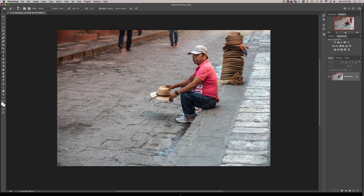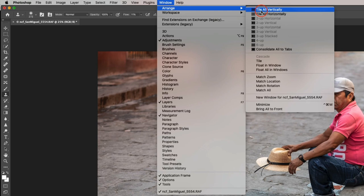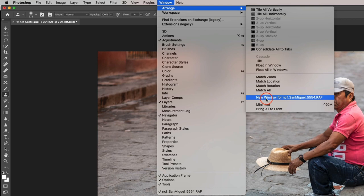Here I have an image that I would like to retouch these people from the background because all I can see is their legs. So here is the tip: if you go into the window menu of Photoshop and go into arrangement and then go down into new window for that specific name of the image. Mine is called NCF San Miguel 554.